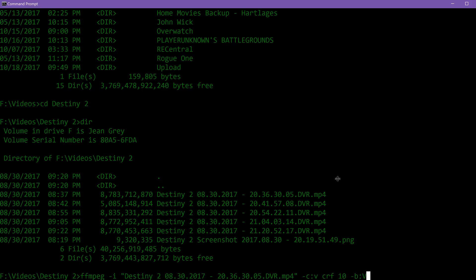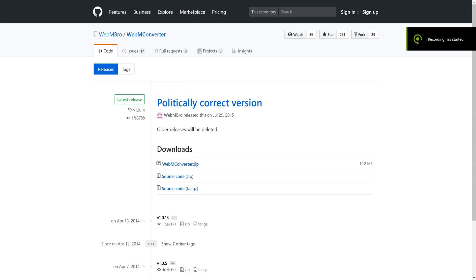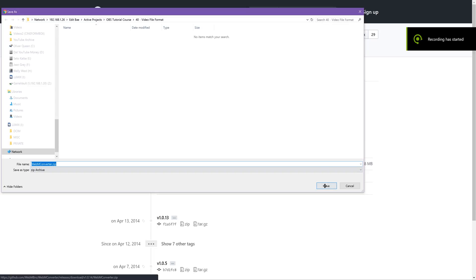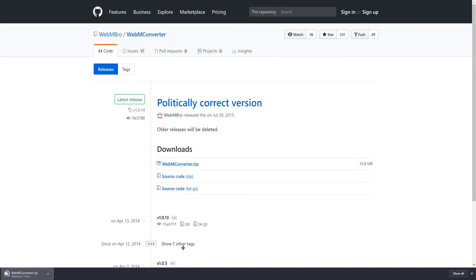But for the lazy of us, myself included, there's WebM Bro, an open-source GUI frontend for FFmpeg, available for free on GitHub specifically for the purpose of converting clips to WebM.